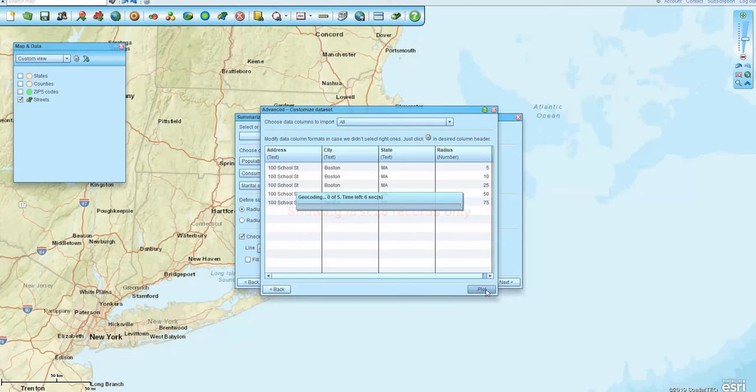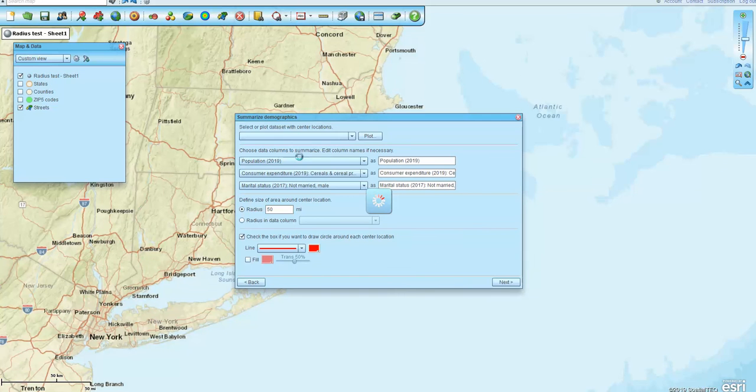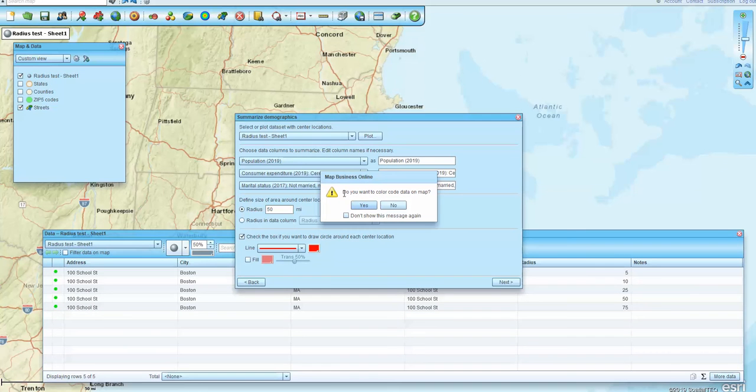So anyway, I get that information into Map Business Online, and then still using that same Summarize Demographics button.